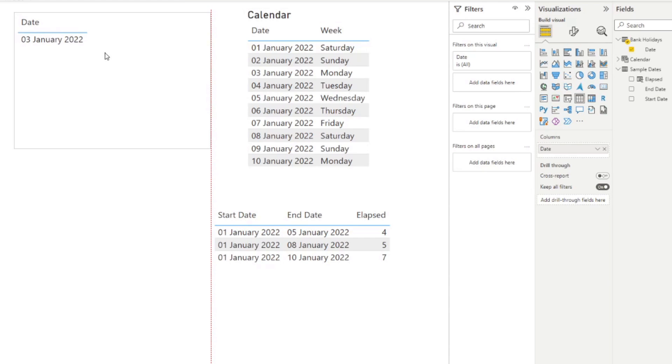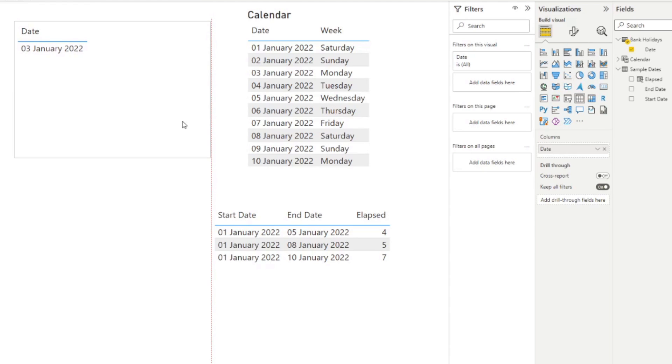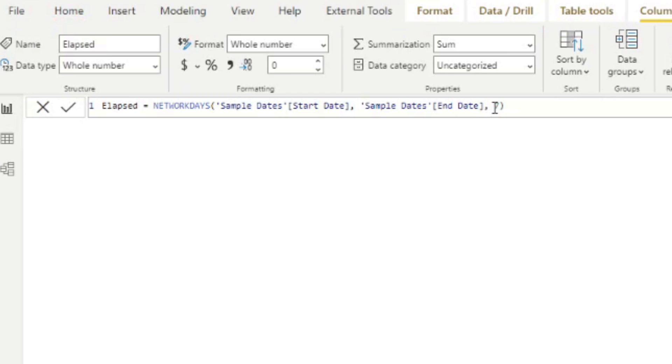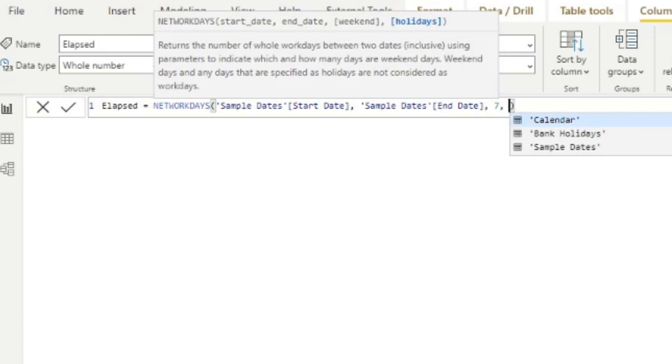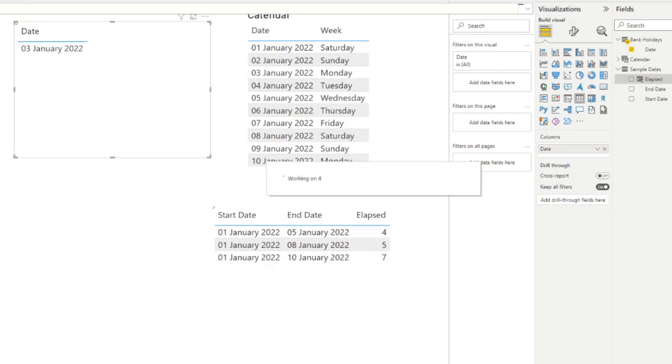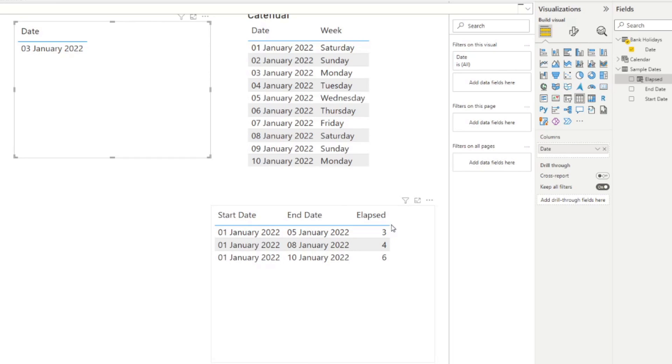So here is the bank holiday for the New Year's Day. And we want to account for this when we're counting for the NETWORKDAYS. So in order to do that, we simply need to go back to our elapsed here and include as our fourth parameter this table that we've created, the bank holidays table. So if you hit enter, you'll notice that the elapsed column recalculates and it will exclude both the weekend and the bank holiday on the 3rd of January.